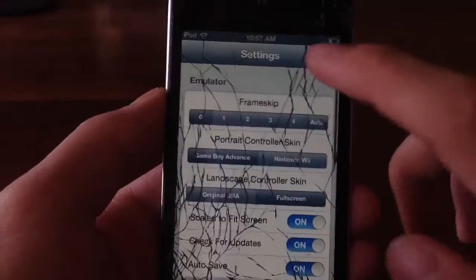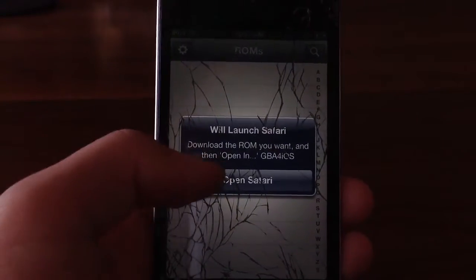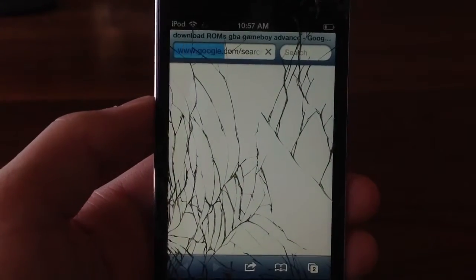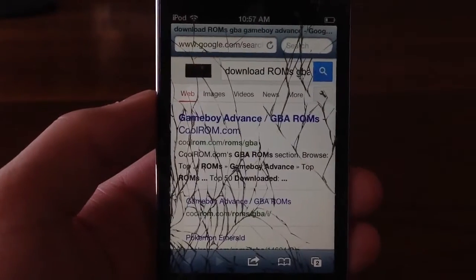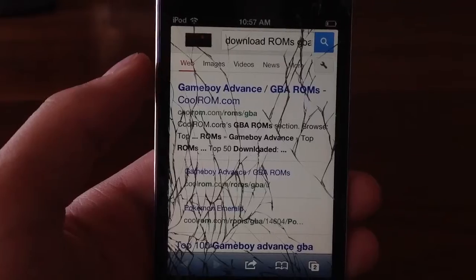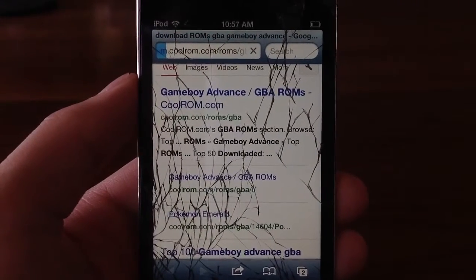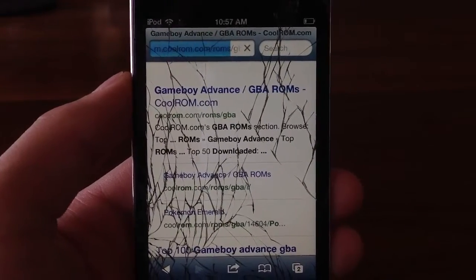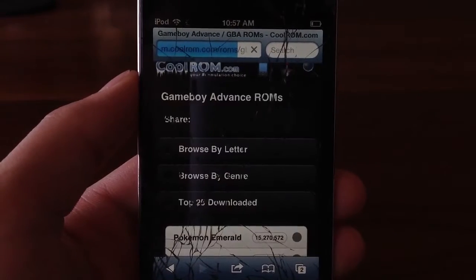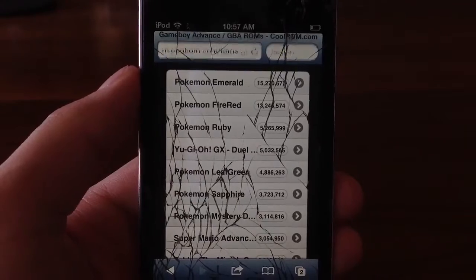I recommend just leaving these settings as default. But if you guys go to the search tab and then open up Safari, or automatically open up Safari, and automatically download your ROMs from here — this is the easiest way. The first link will be CoolROM, I recommend using that one. That's the most reliable and the best known, the most known one.